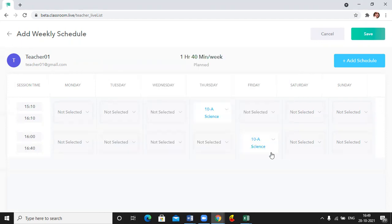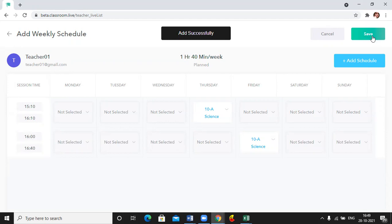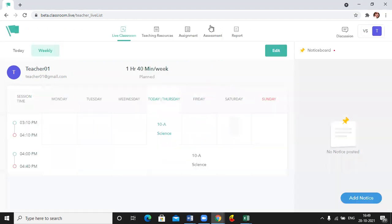I'll click on submit button and then I have to save this schedule. The moment I click on save, it will mention added successfully. So this is how teachers can add their weekly timetable from their platform. Thank you for watching.